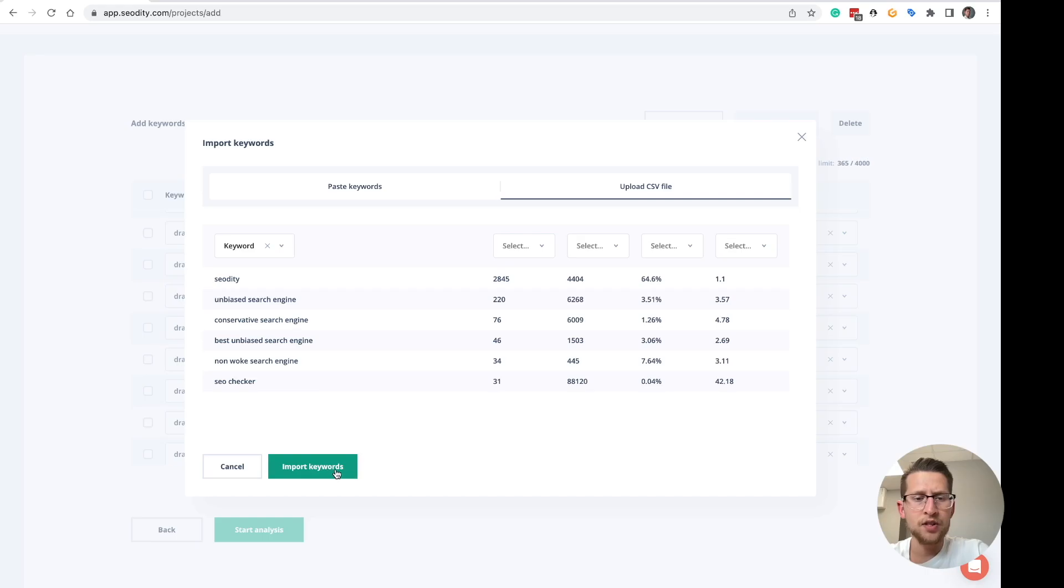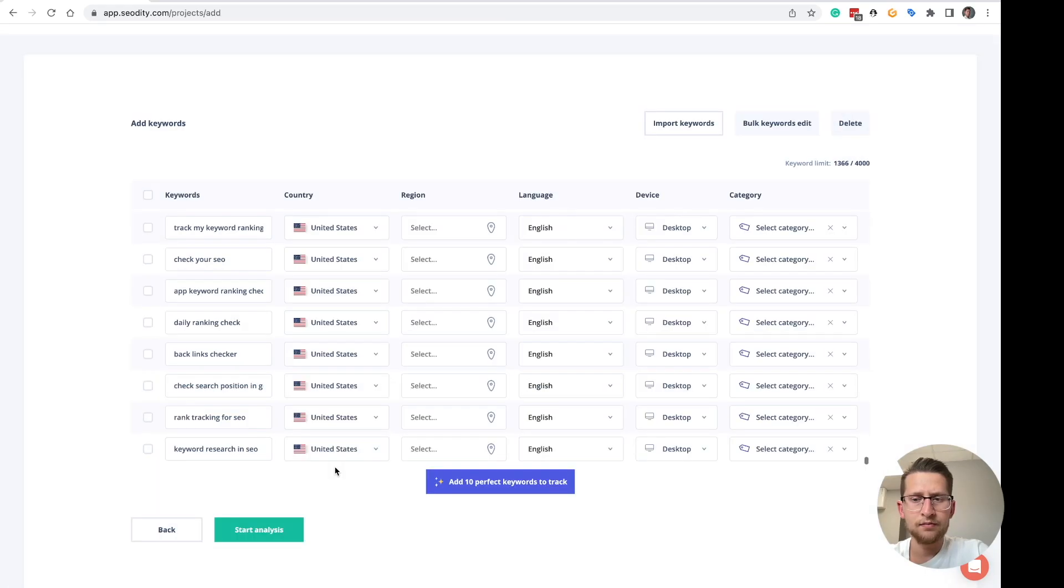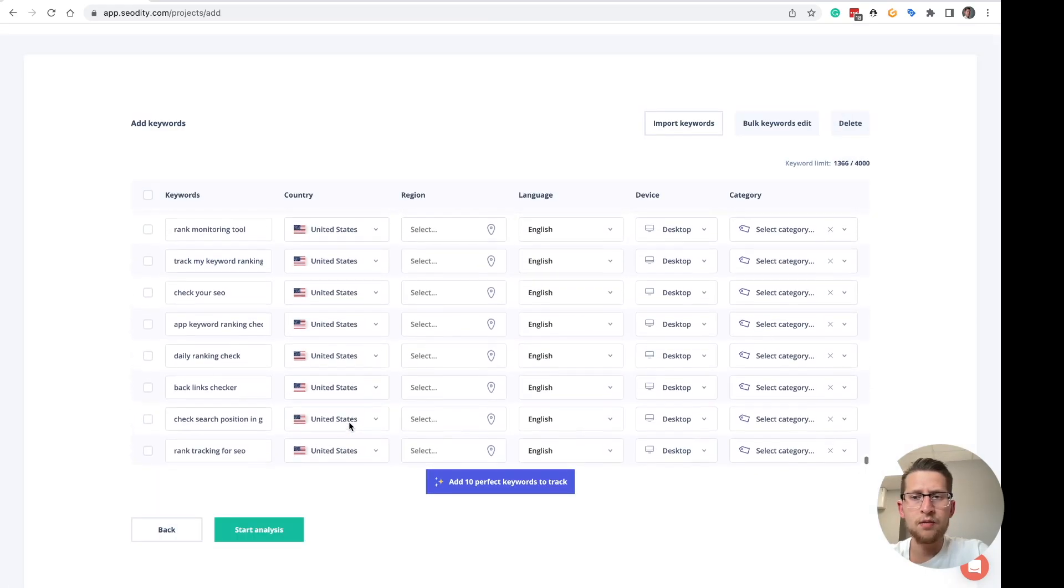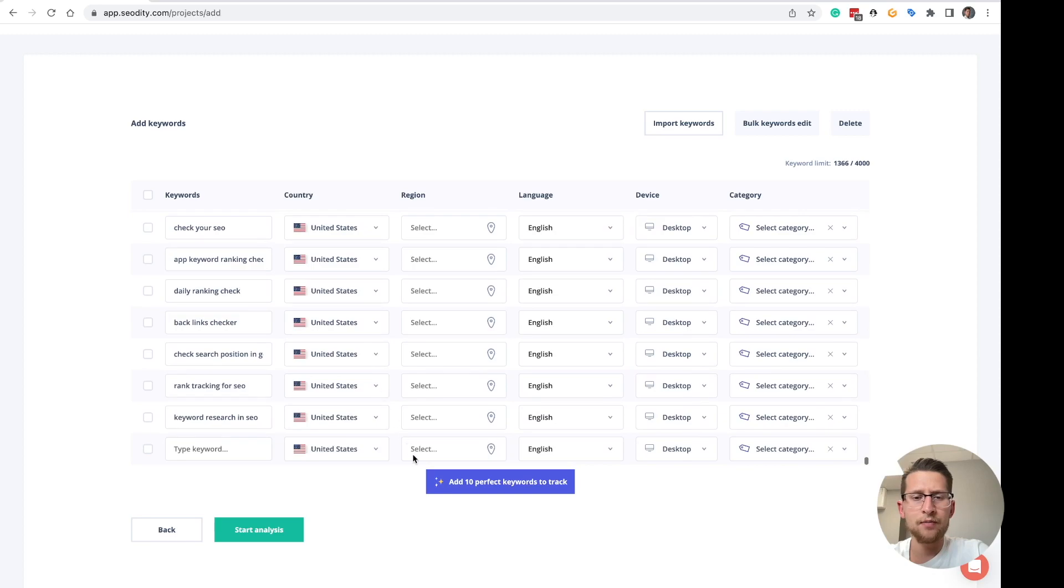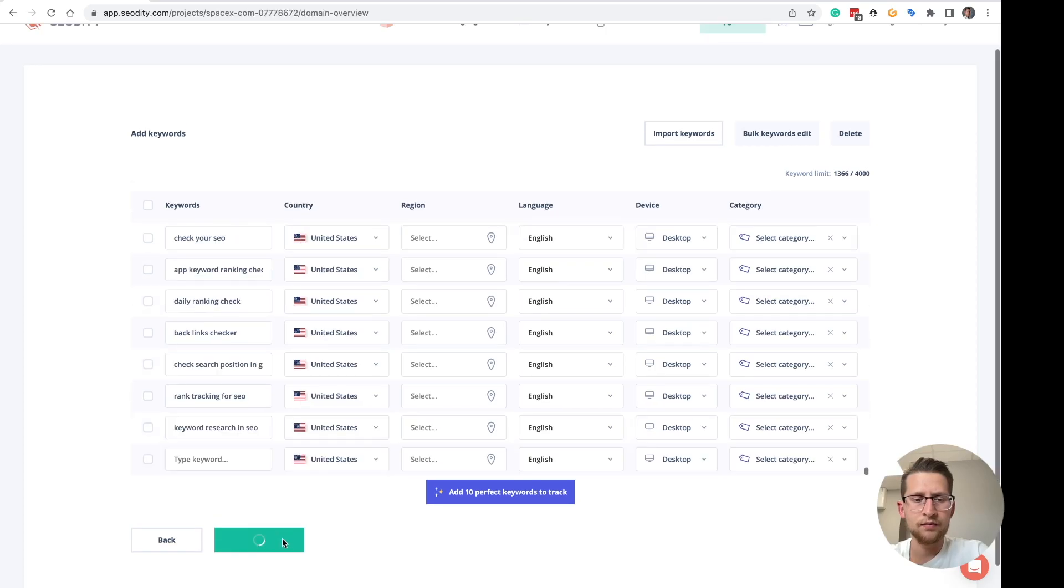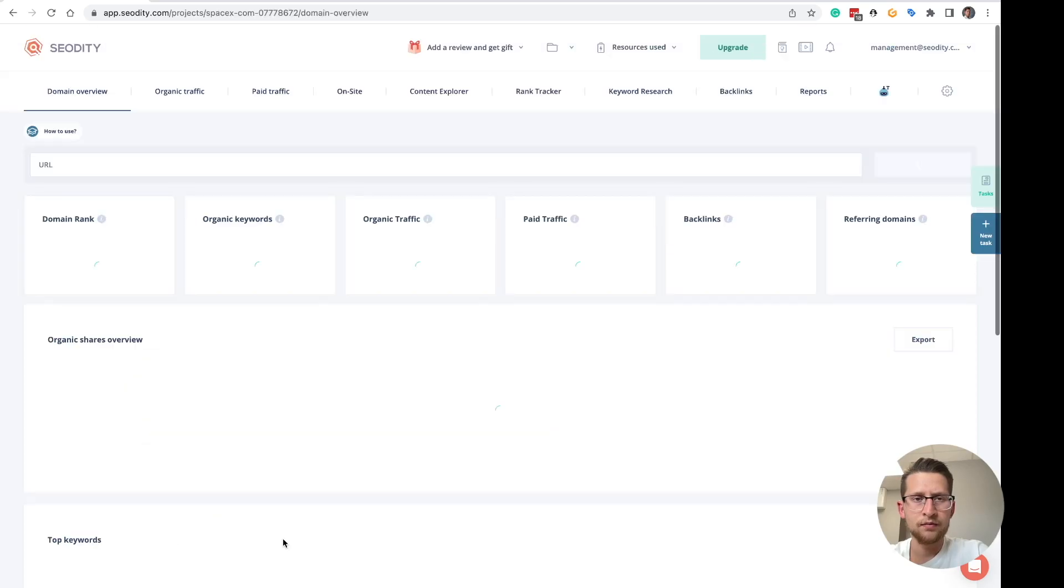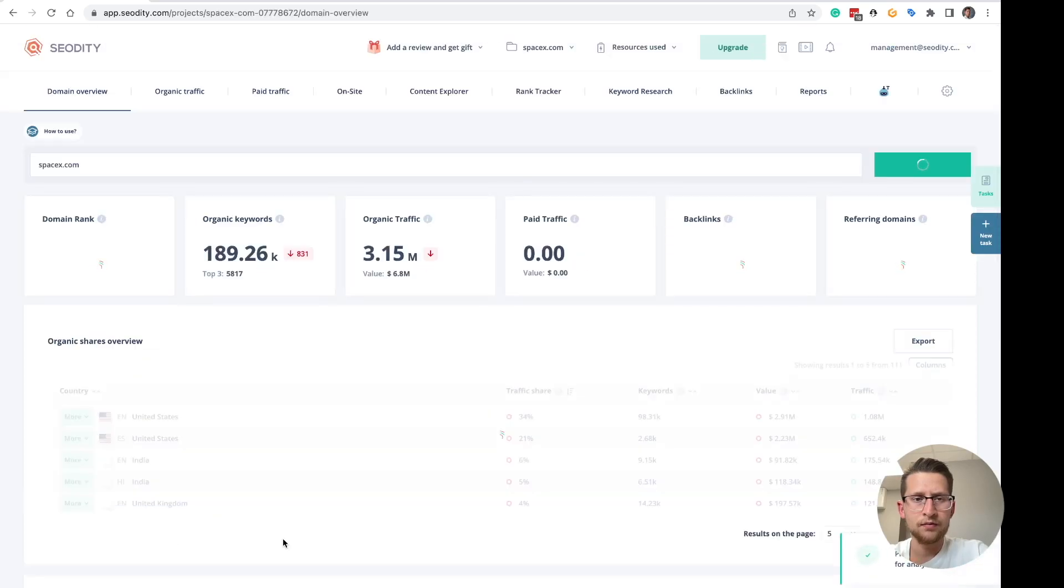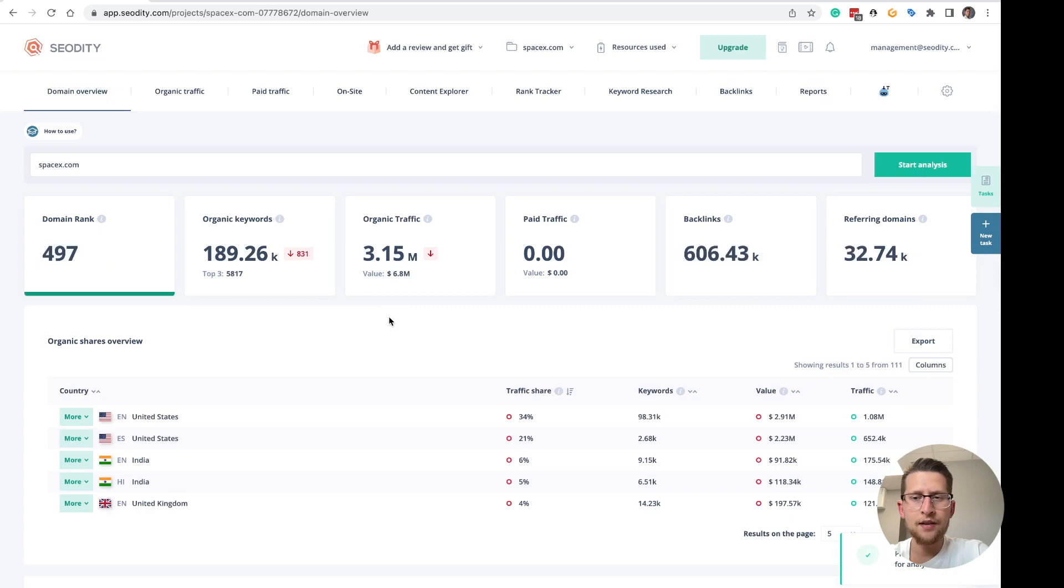And click import keywords. And all of those keywords are added now. And to start analysis, click this button here. And your project is added now.